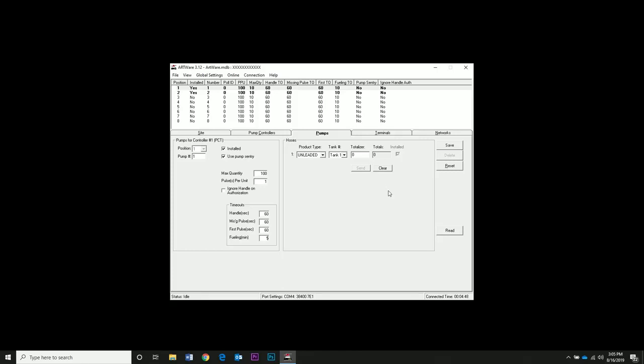Just to remind you, the settings we are using now are just in the Artware program. You need to send the settings to the controller for them to transfer. So even though we're connected, all the settings are still stored on the computer Artware is installed on. Now click the Terminals tab.